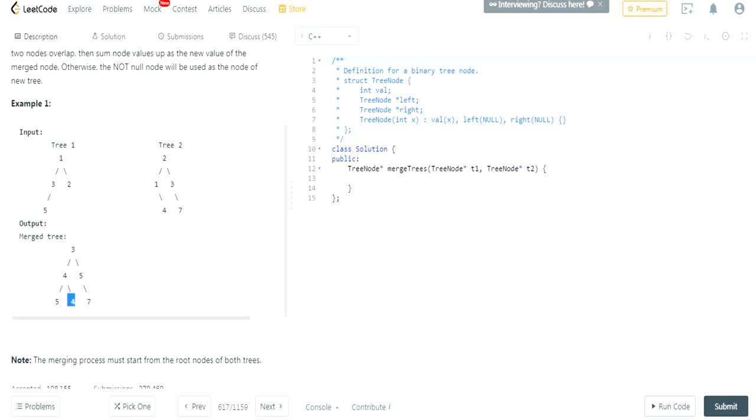So that's what they mean by whichever node is not null would be the one with the new tree. And seven is here, and there's nothing here on this right tree, on the right side here, on this right leaf. So we add seven here.